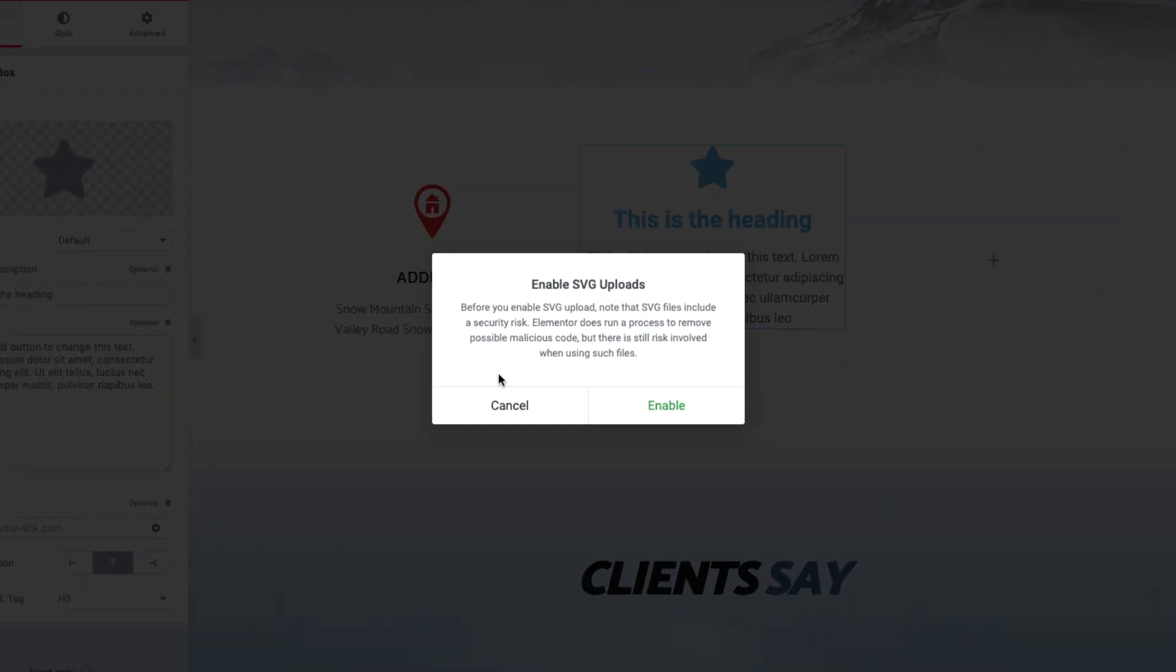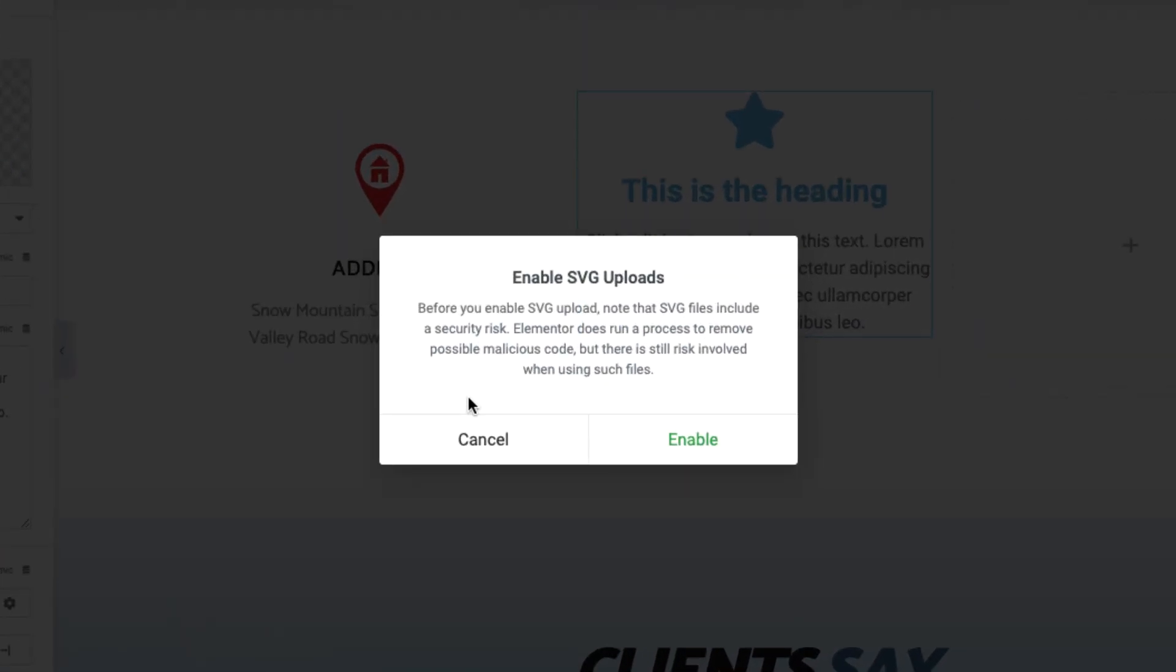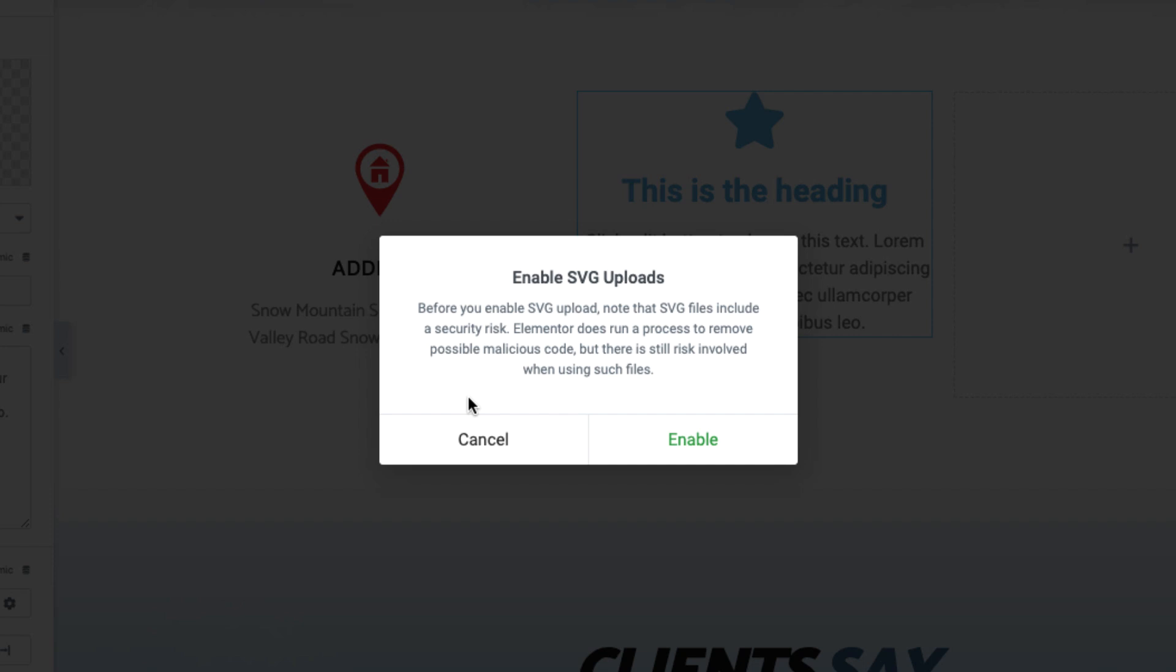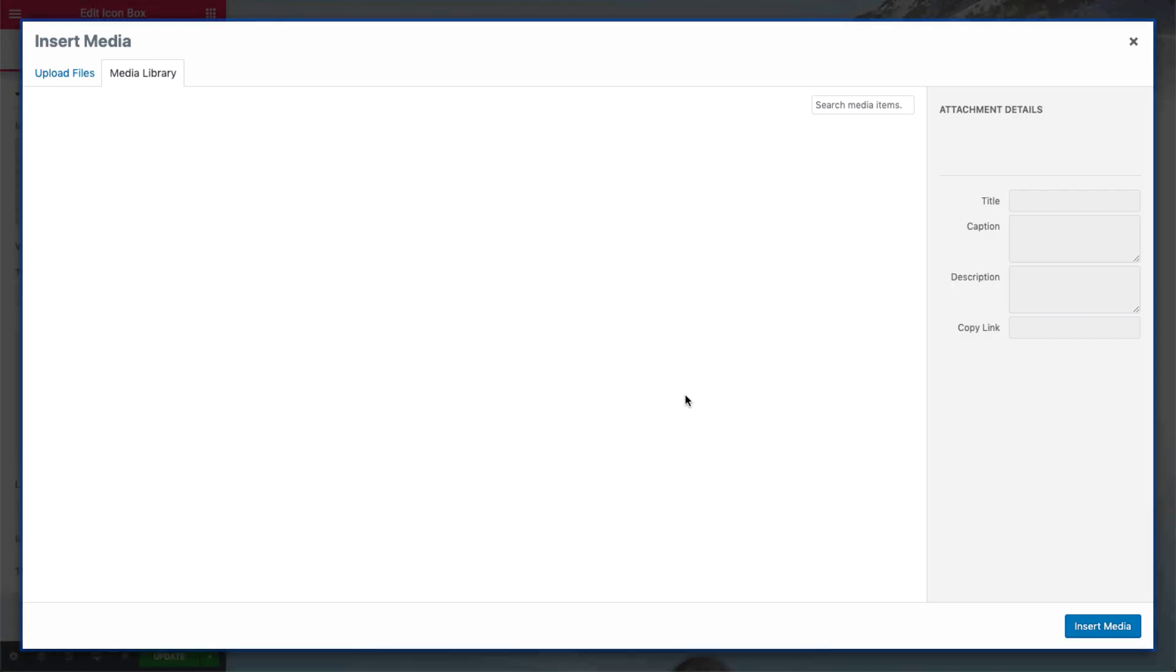A warning popup will appear explaining that SVG files from unknown sources may contain malicious code and pose potential security risks. Elementor's SVG module will do its best to sanitize the files uploaded to your site, but it's best to upload SVG files only from known and trusted sources. After understanding the risks involved, click Enable.